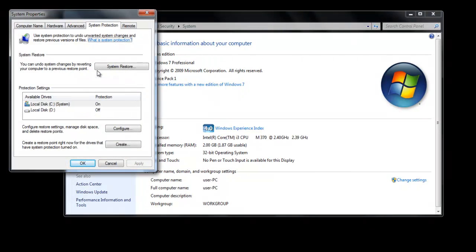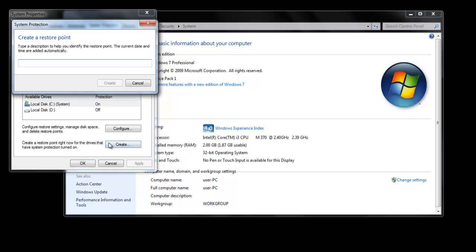When the System Properties box appears, click on the Create button. Enter the name of the restore point. The name is important, as it reminds you what actually made you create a restore point.